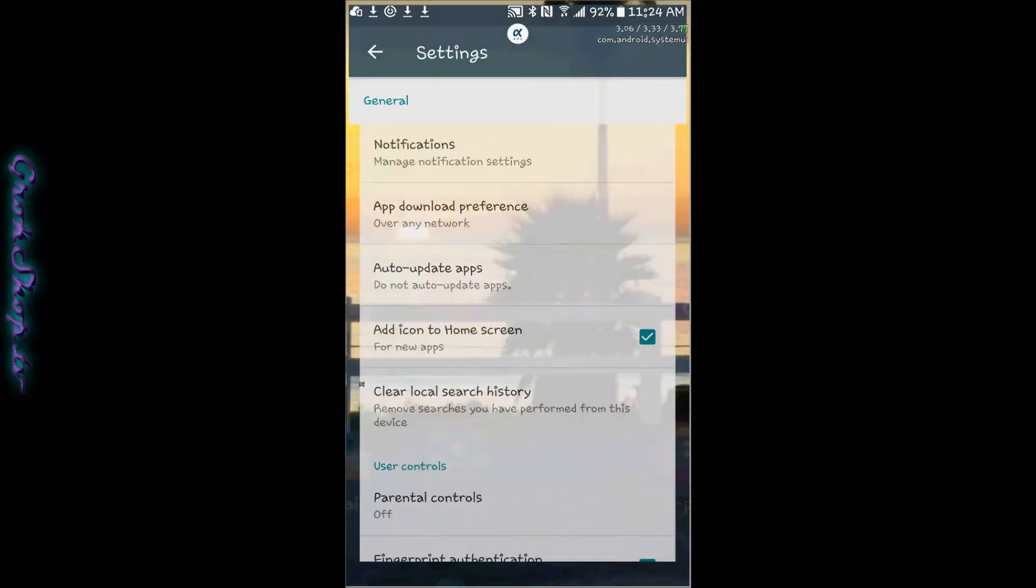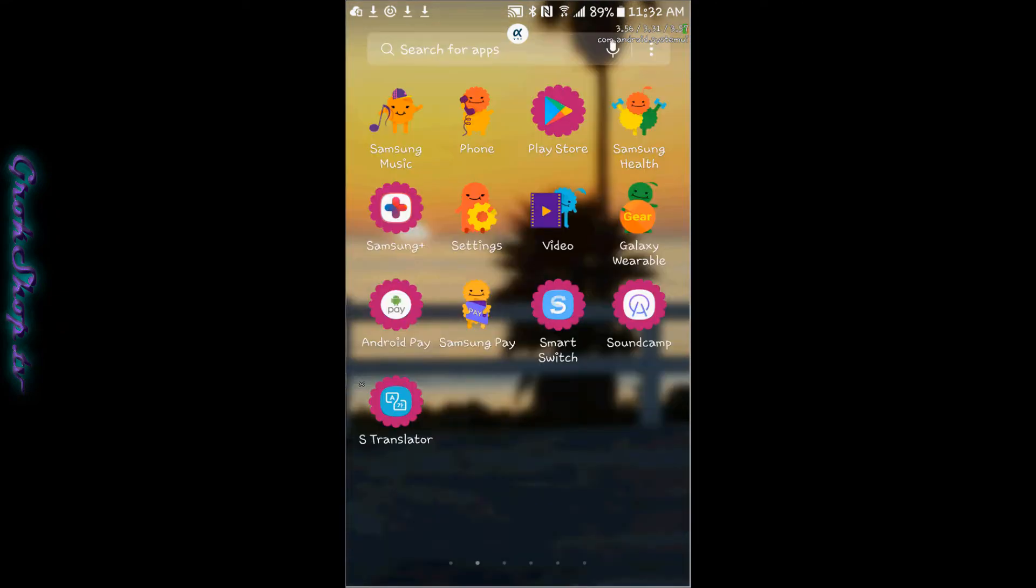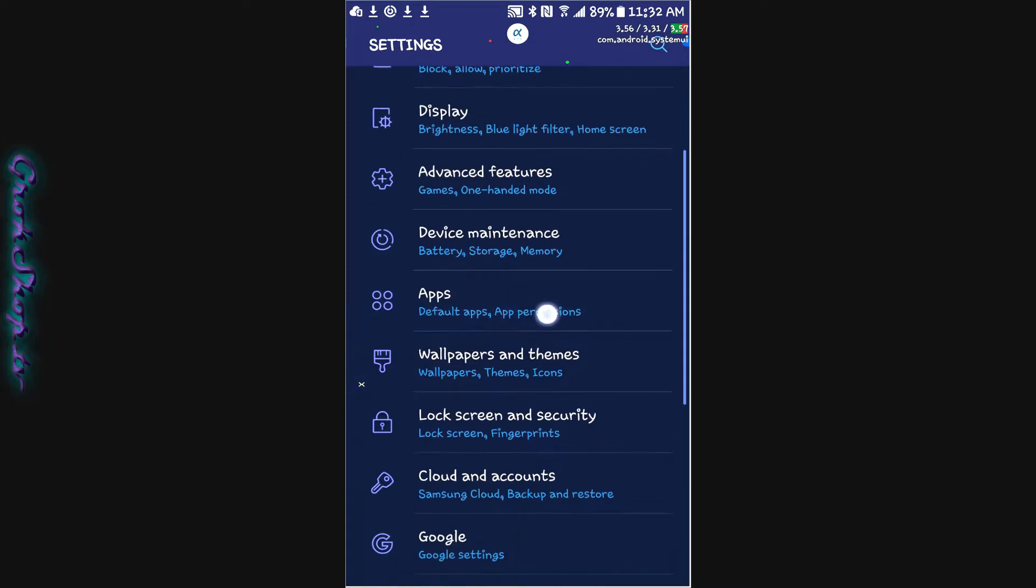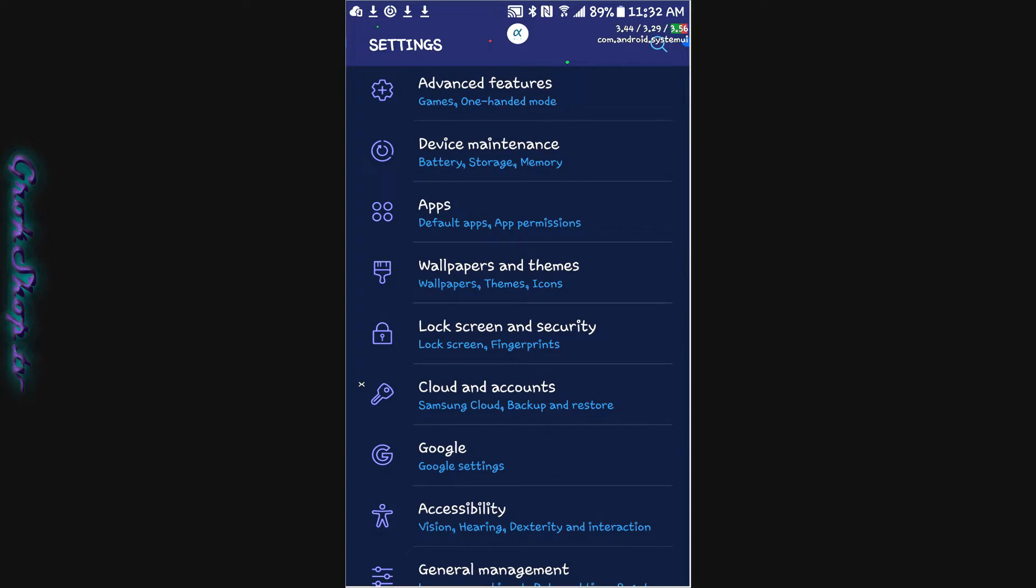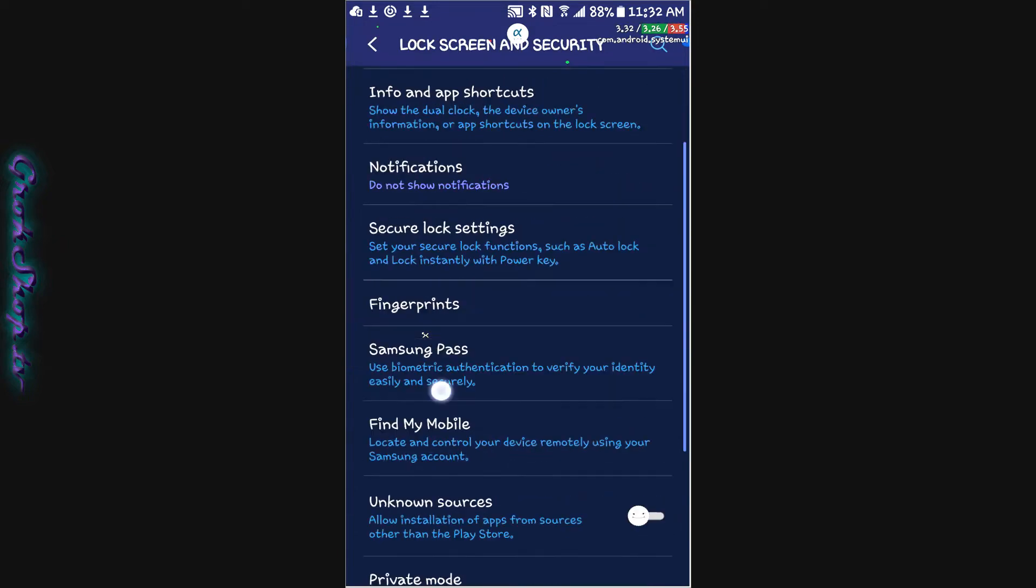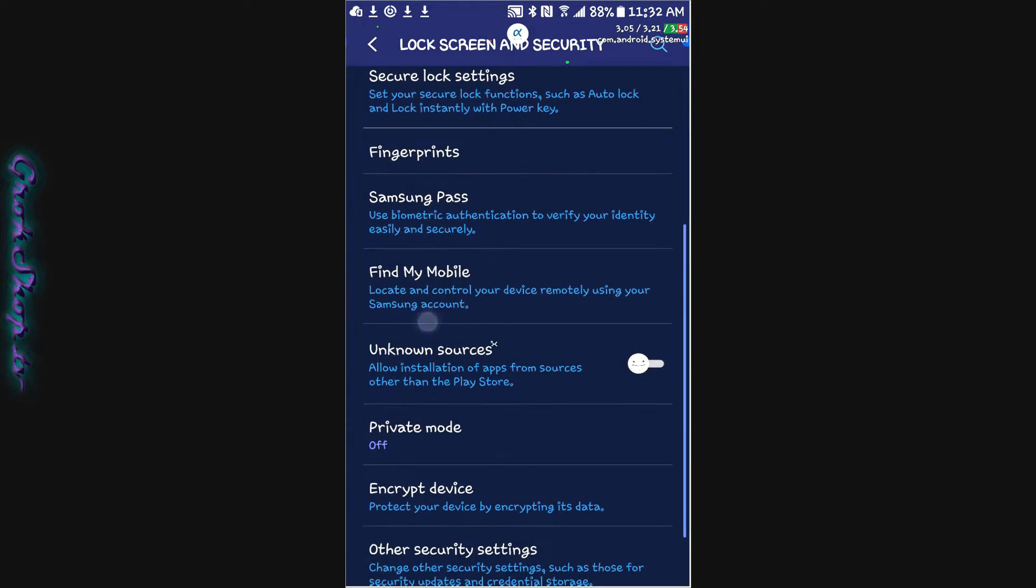Next we want to configure the permission to allow side loading, which is loading of apps not through the Play Store onto your device. In Android 7.1 you go to settings and lock screen and security, and then you'll see a setting for unknown sources. You want to make sure that's slid to be on.